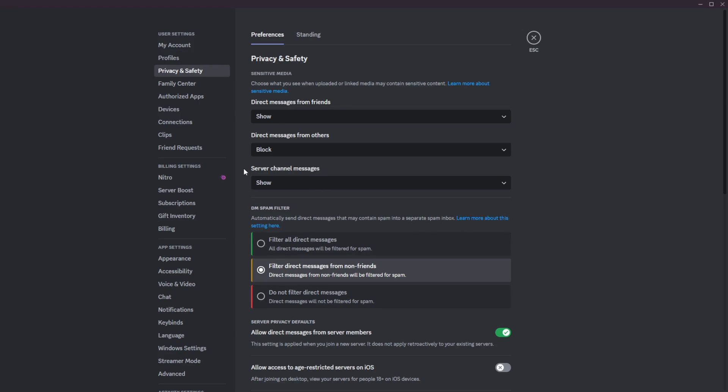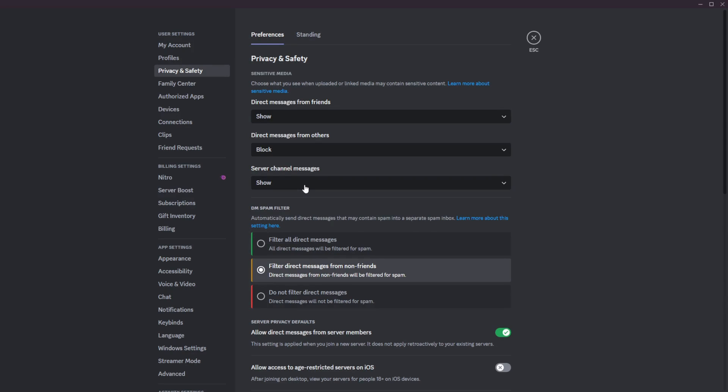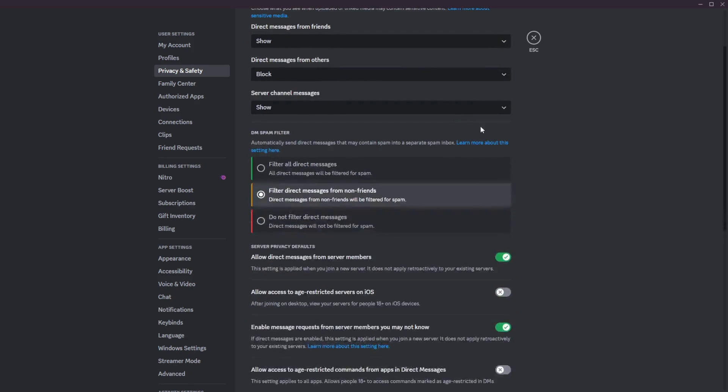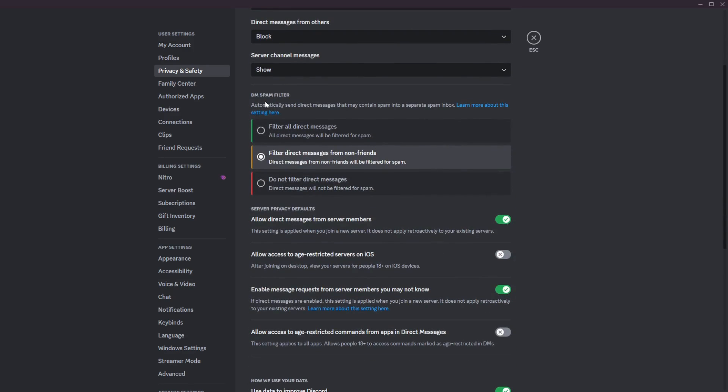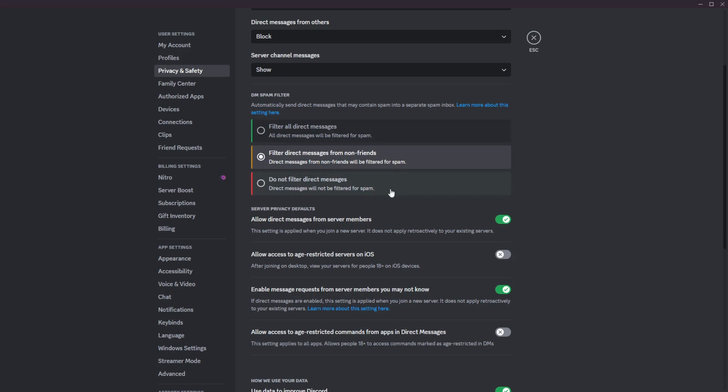Lastly, here is the server channel messages. You can have this on show or blur. It doesn't really use your preference. Both are fine. But it's basically just any messages inside any server given channel that someone sends an image or link that may be sensitive. In that case though, that is the sensitive media section. The next one here is how to filter your direct messages. There's three options here. We got green, yellow, and red.